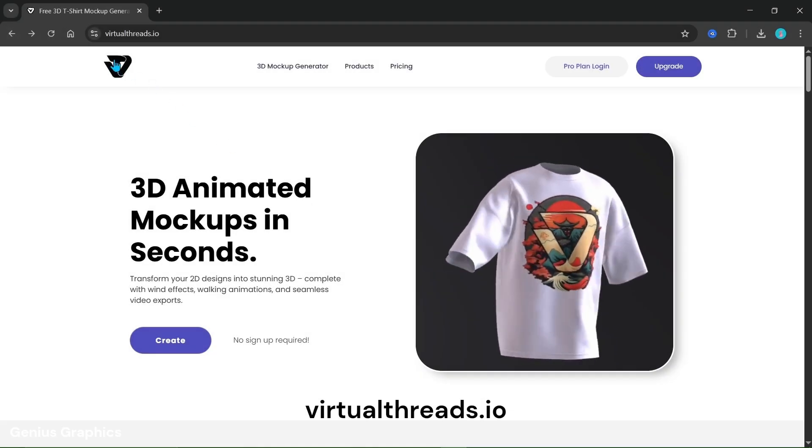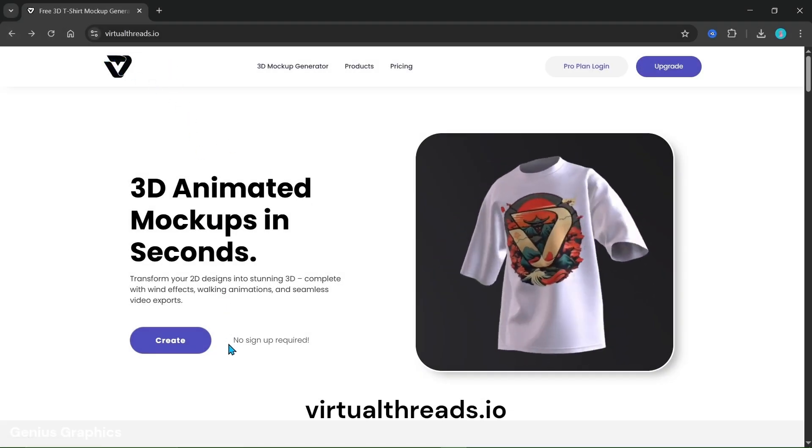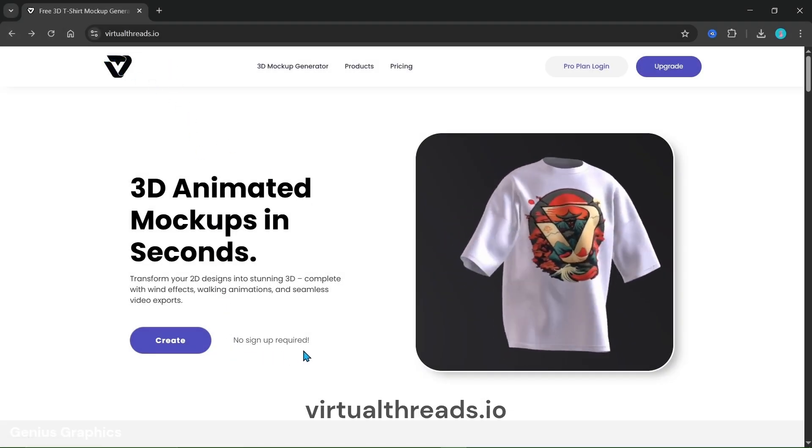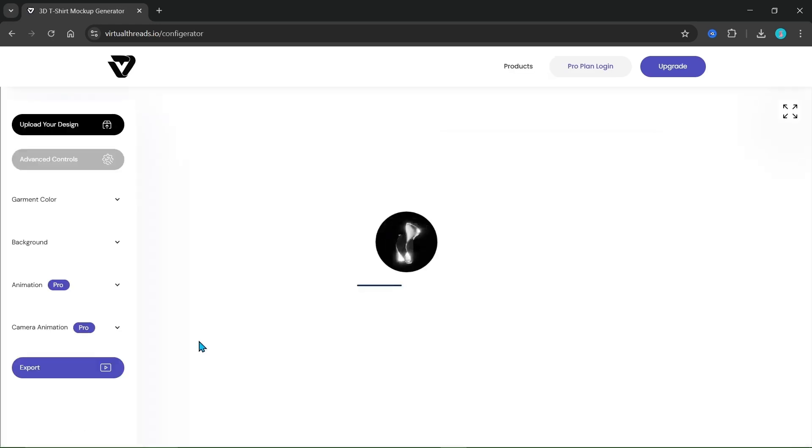Now open your browser and visit virtualthreads.io. Best part, sign up is not required - we can directly start to create.